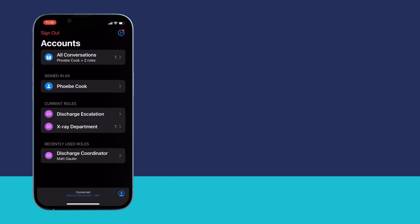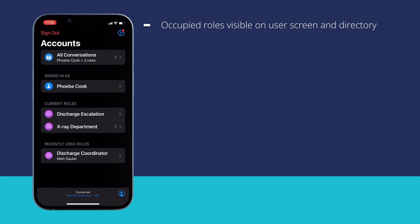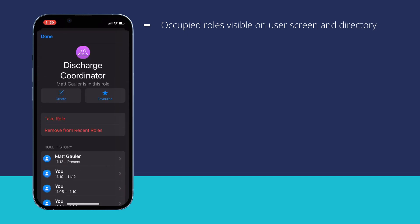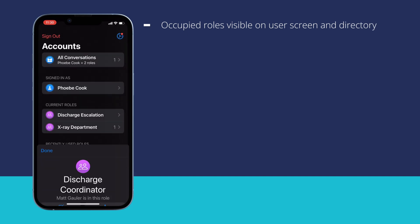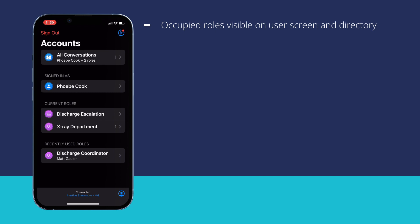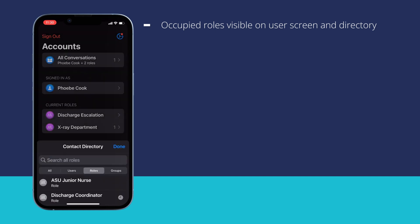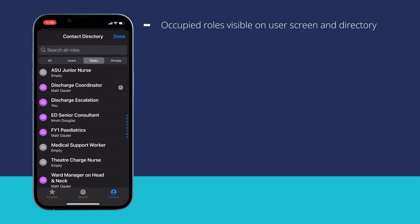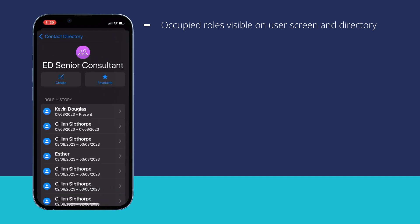You will be able to see if a role is already occupied and who that person is on your initial user screen, as well as which roles you are currently occupying. You can also go to your contact directory to see which roles are occupied and by who. If a role is occupied, this indicates that someone is covering the inbox and your messages will be received.